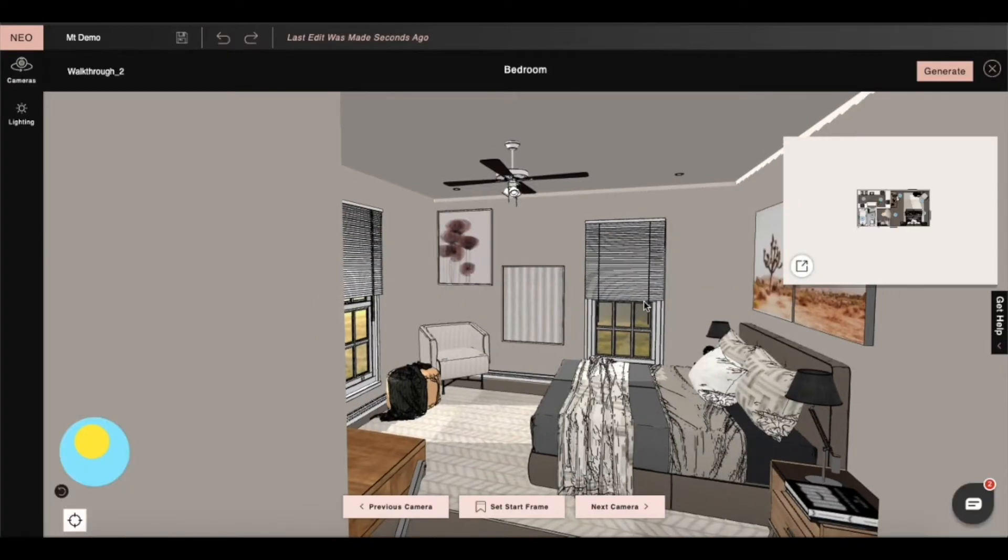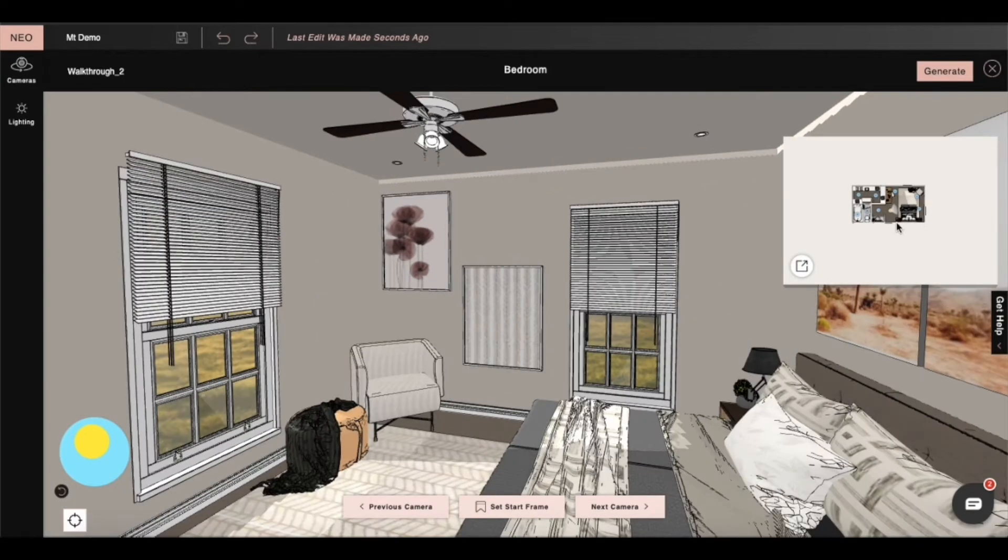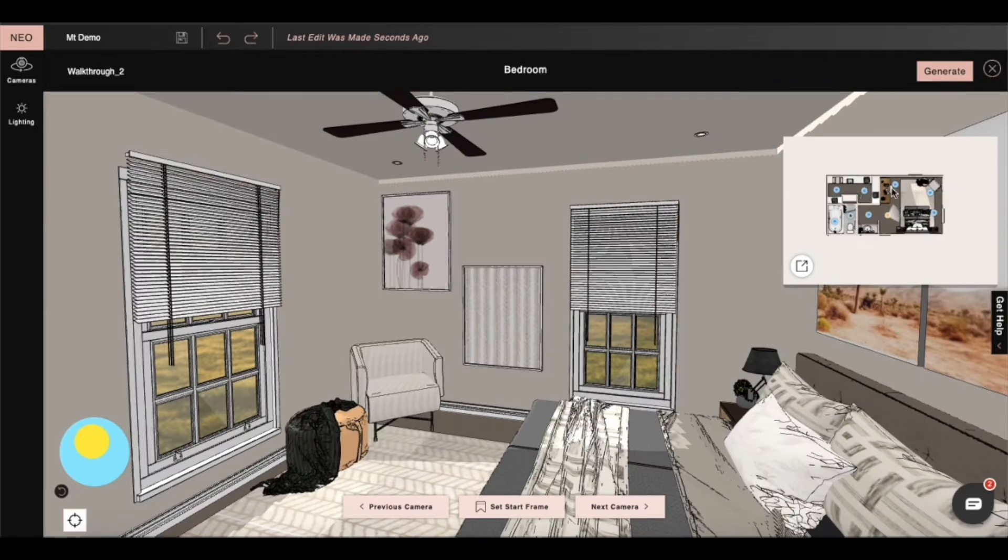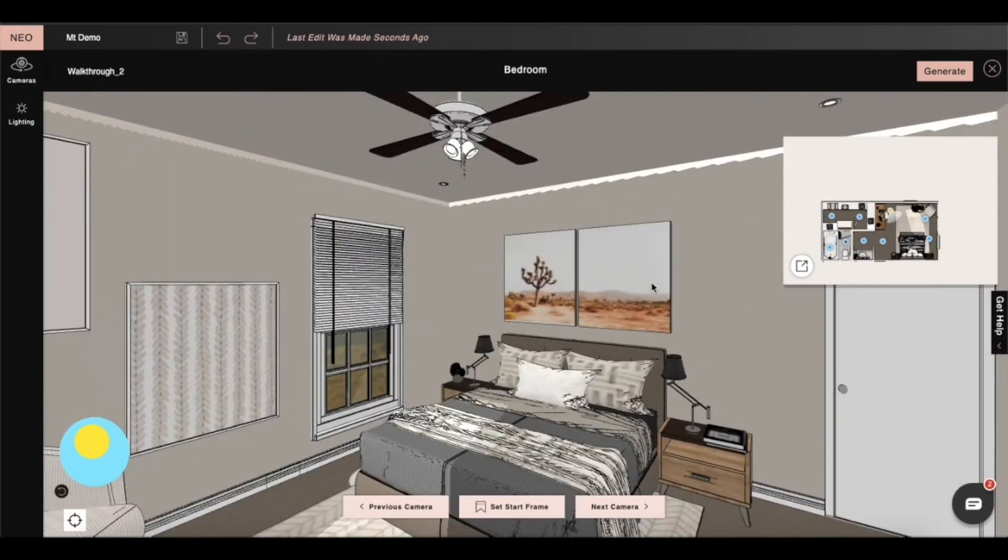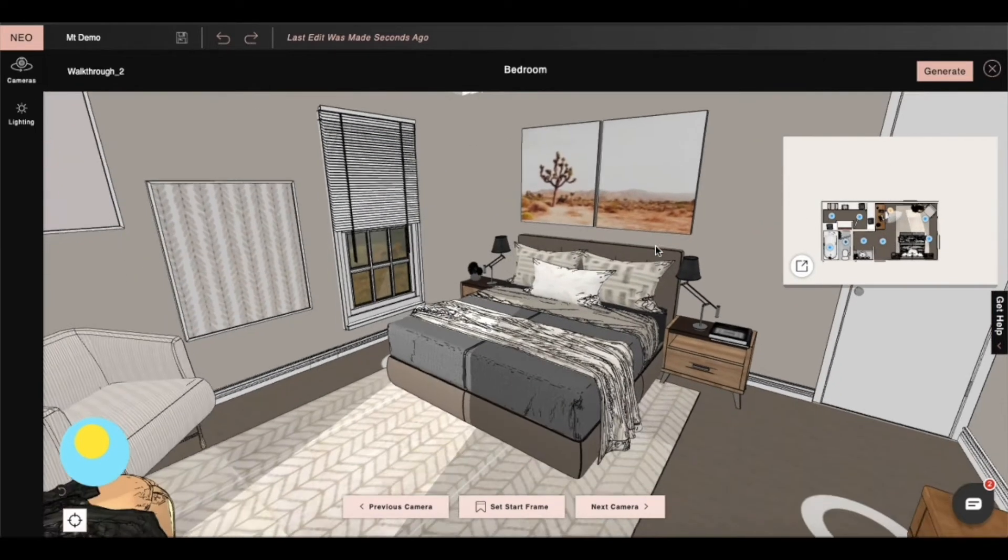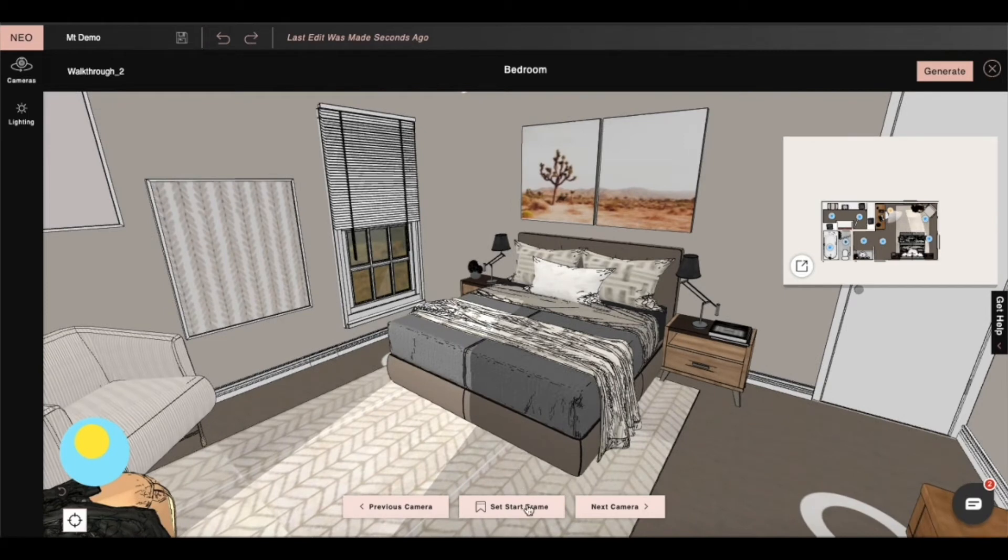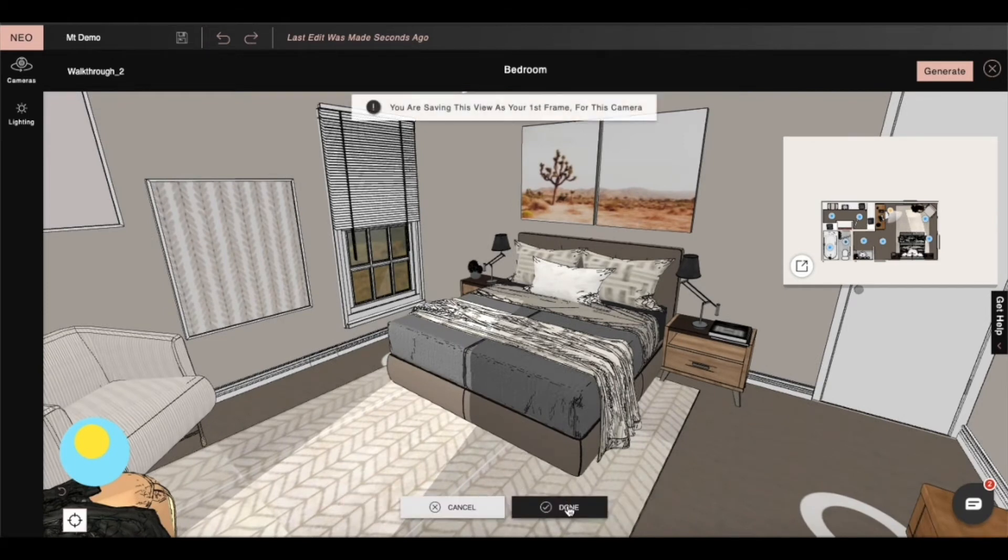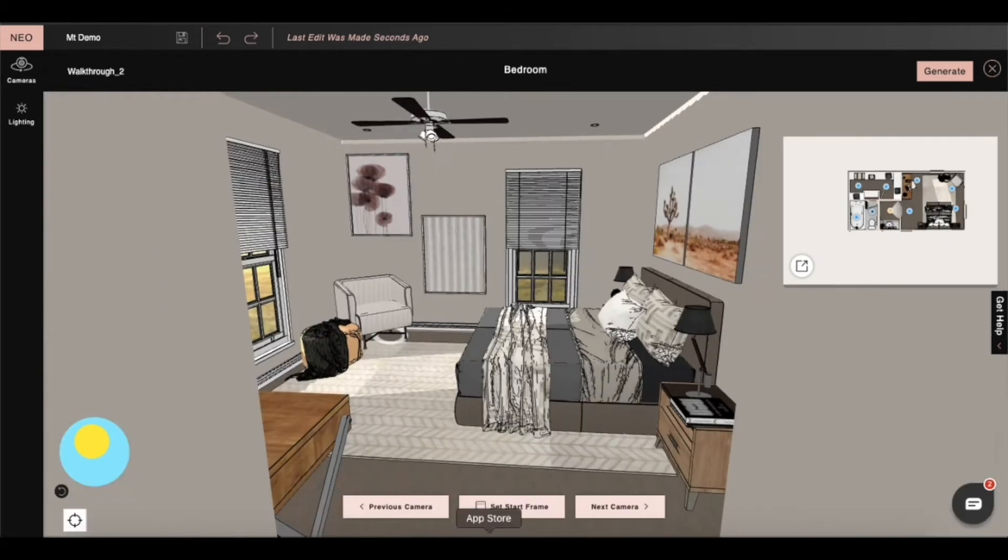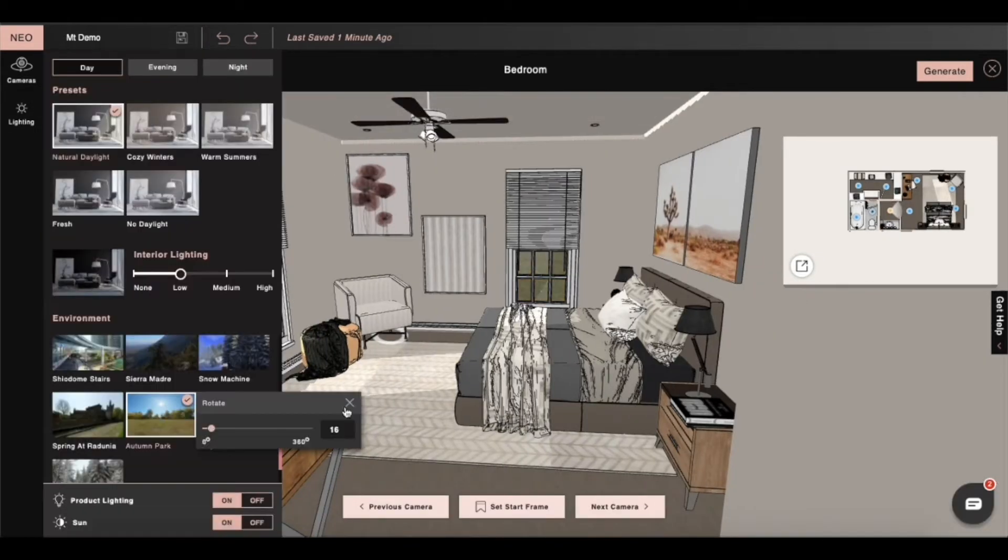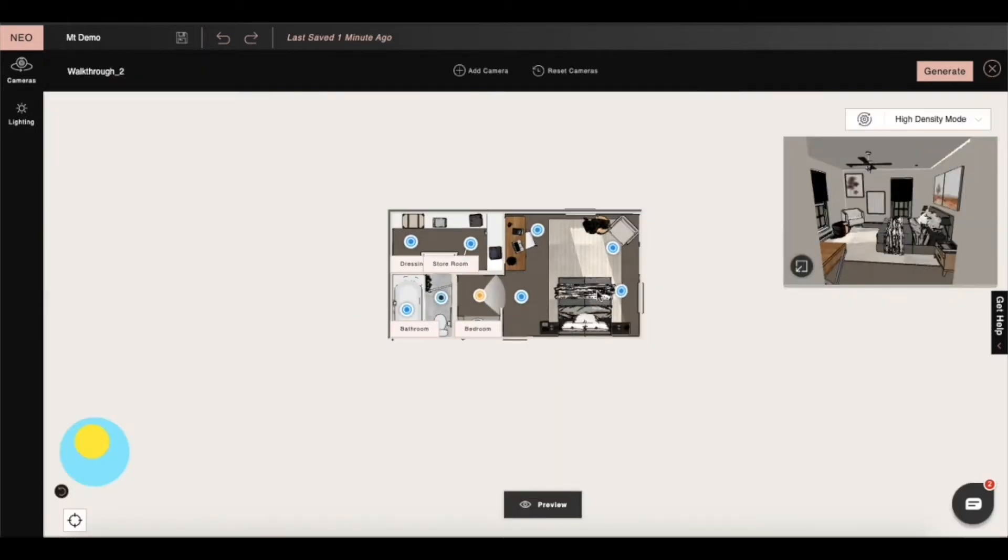In 3D view we can rotate camera views and then set the start frame. We can make any camera the starting point of our walkthrough.